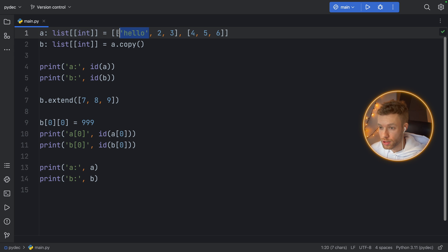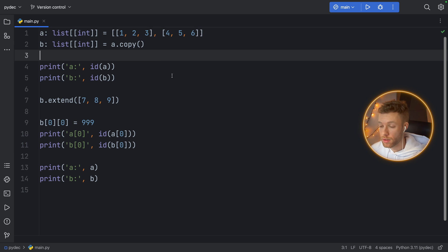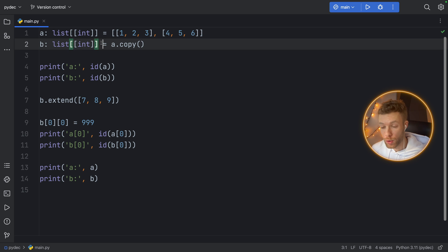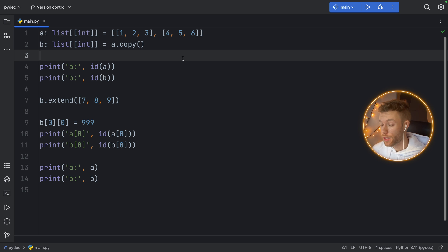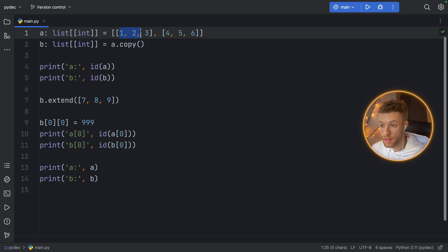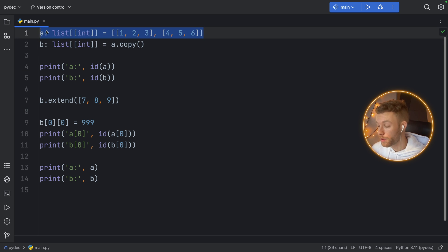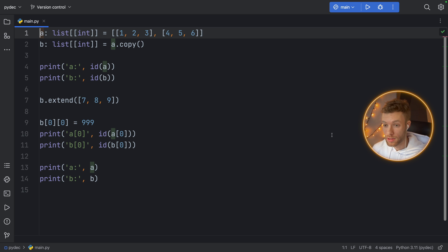Let's change this back to one. So how can we avoid this? How can we make sure that when we're creating a copy of list A, we get a true copy of it, so that when we try to edit these values inside the second dimension, we can actually edit those without affecting list A? The answer is actually quite simple.